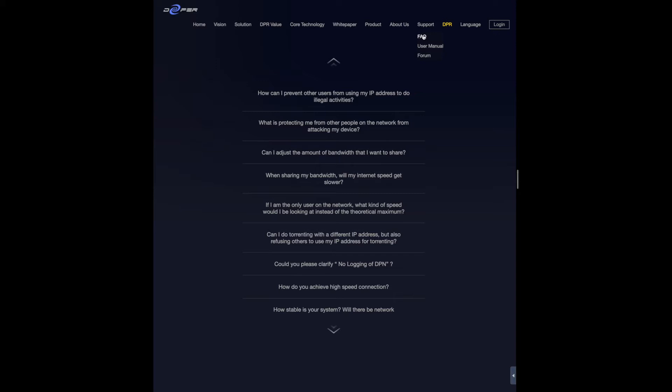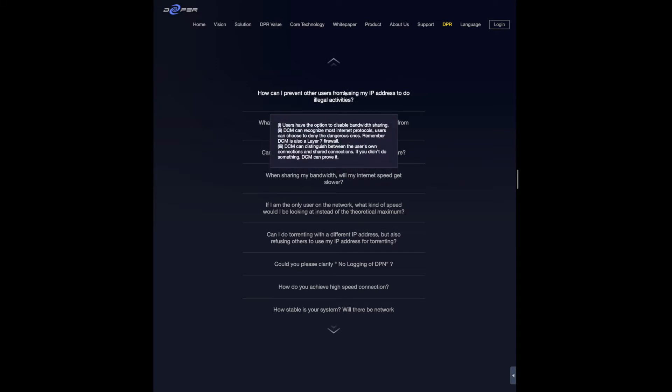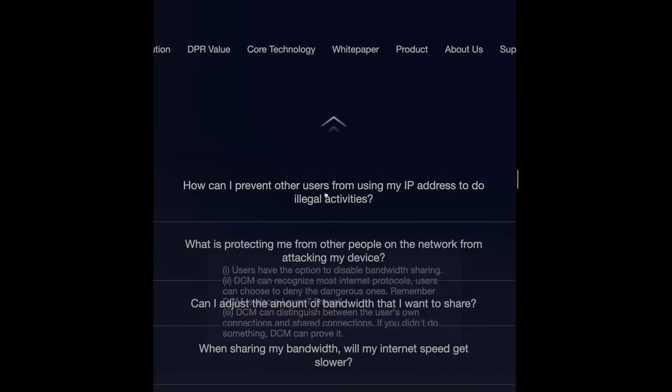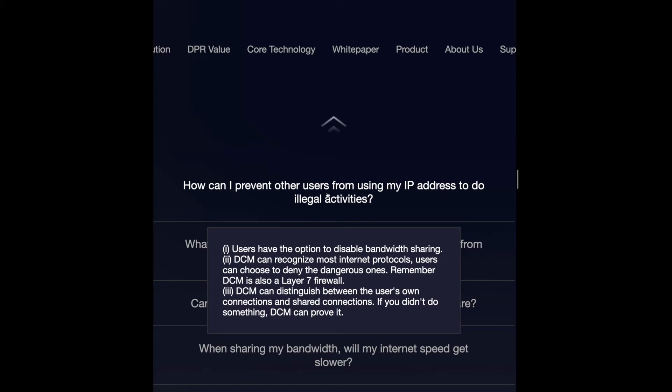Now I have one concern. I don't think my concern is legit, but I have to address it. If I'm going to allow people to use my bandwidth to execute anything they want—they can watch movies, they can do whatever they want—but they're using my IP address. So this is my question: if I'm going to mine tokens by sharing or letting people use my IP address and therefore my bandwidth, how can I prevent other users from using my IP address to do illegal activities?